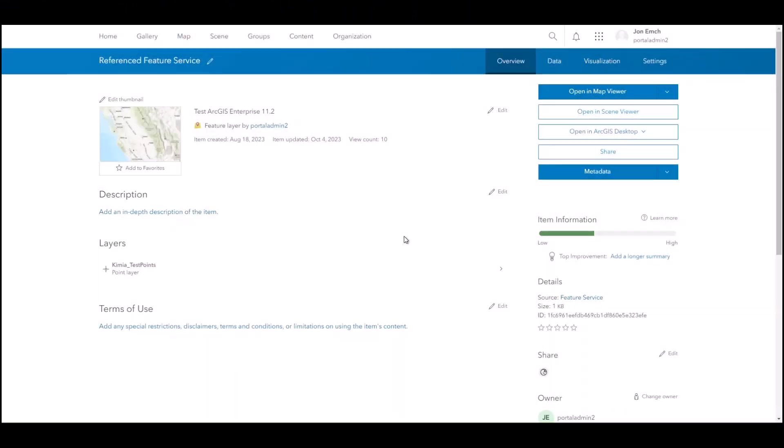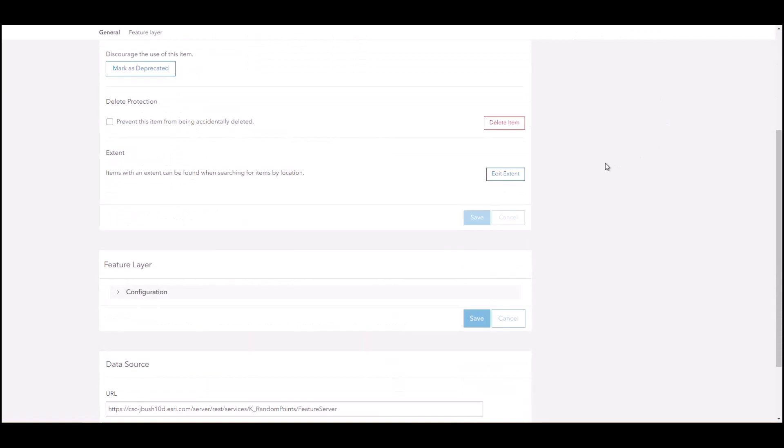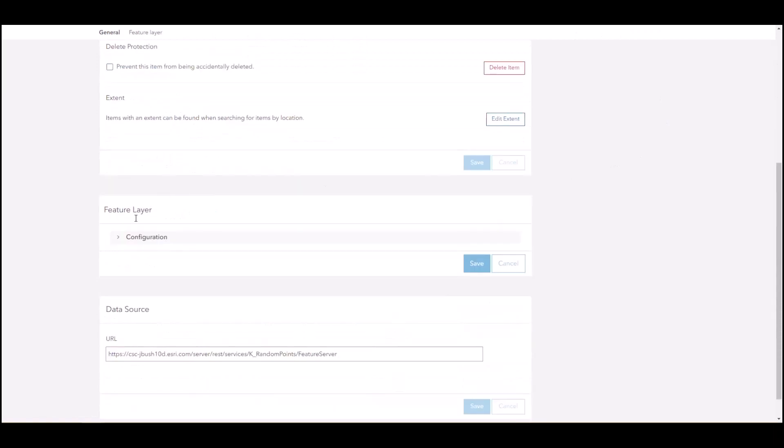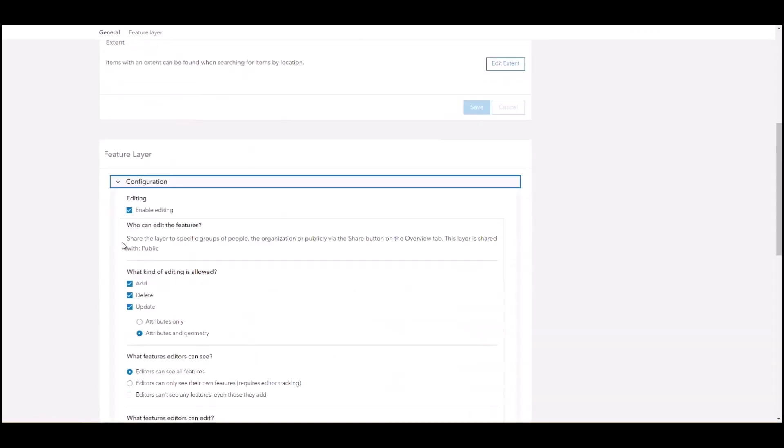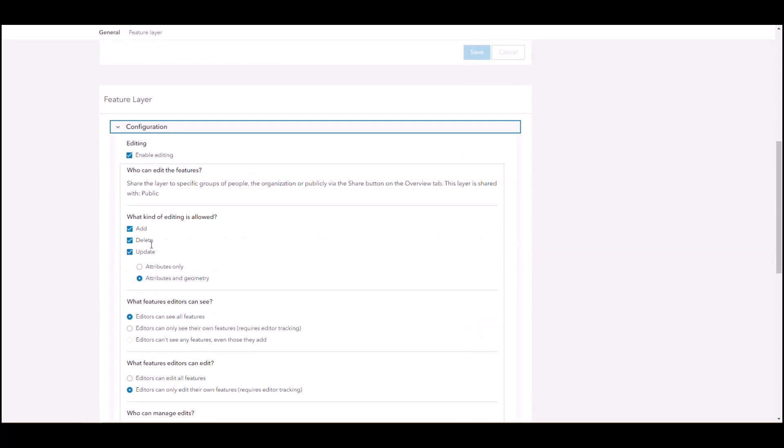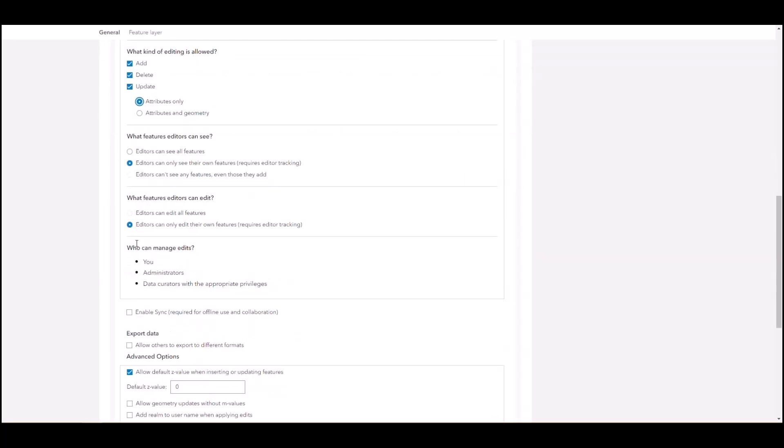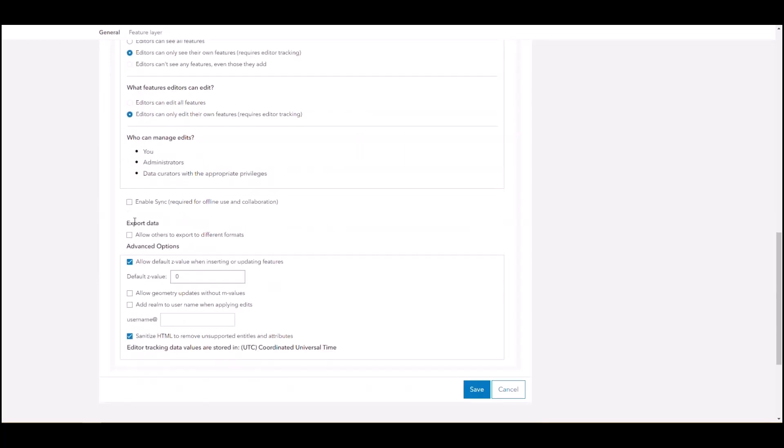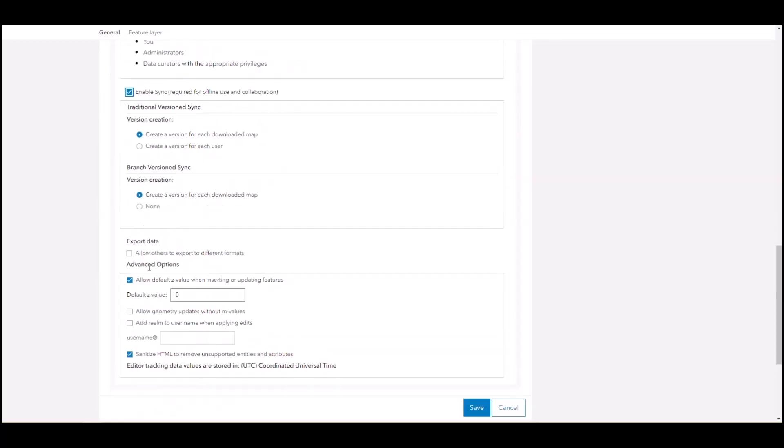Currently, if you want to manage a reference service, which is a service published from a database in a Windows or Linux deployment of ArcGIS Enterprise, you must use ArcGIS Server Manager. But starting with ArcGIS Enterprise 11.2, item owners can manage their referenced map and feature services directly through the enterprise portal in addition to ArcGIS Server Manager.